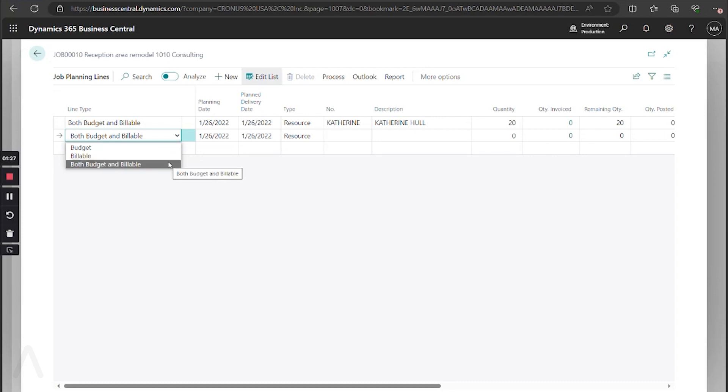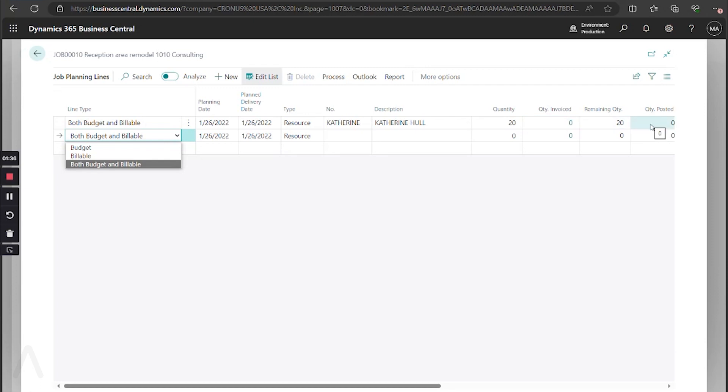With both budget and billable, you can still report on what is remaining to be invoiced. As you see over here, we have our quantity, quantity invoiced, and quantity remaining and posted. So even with budget and billable lines, you can use that and still do full reporting on it.